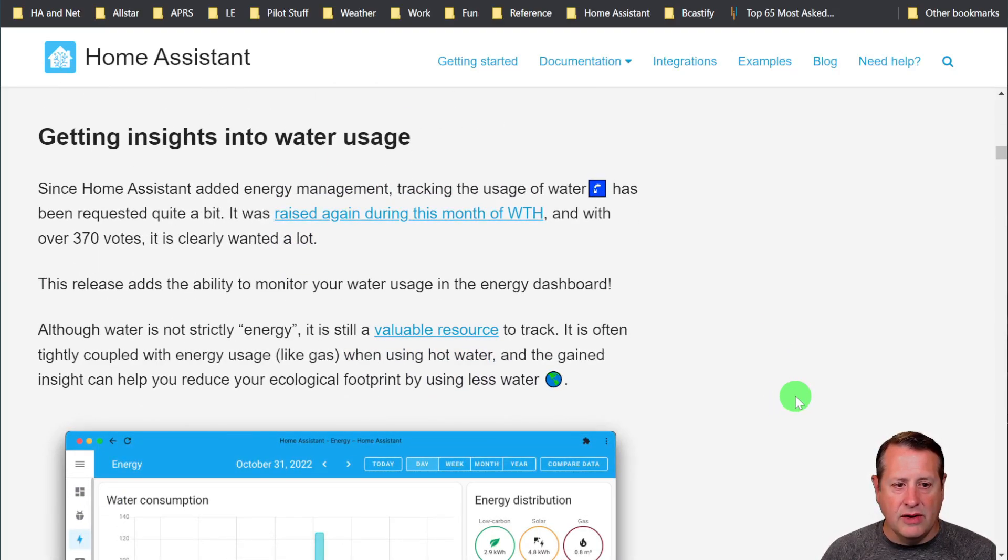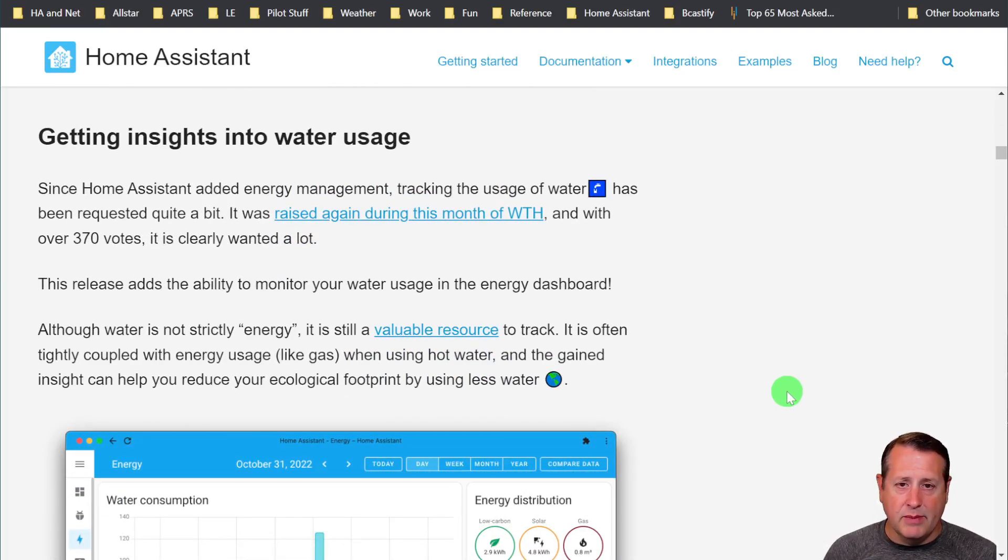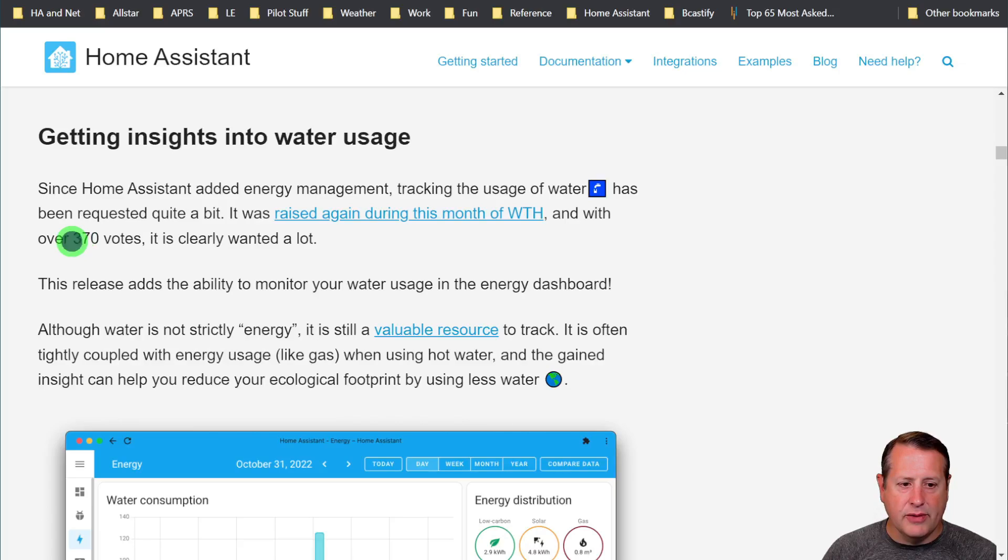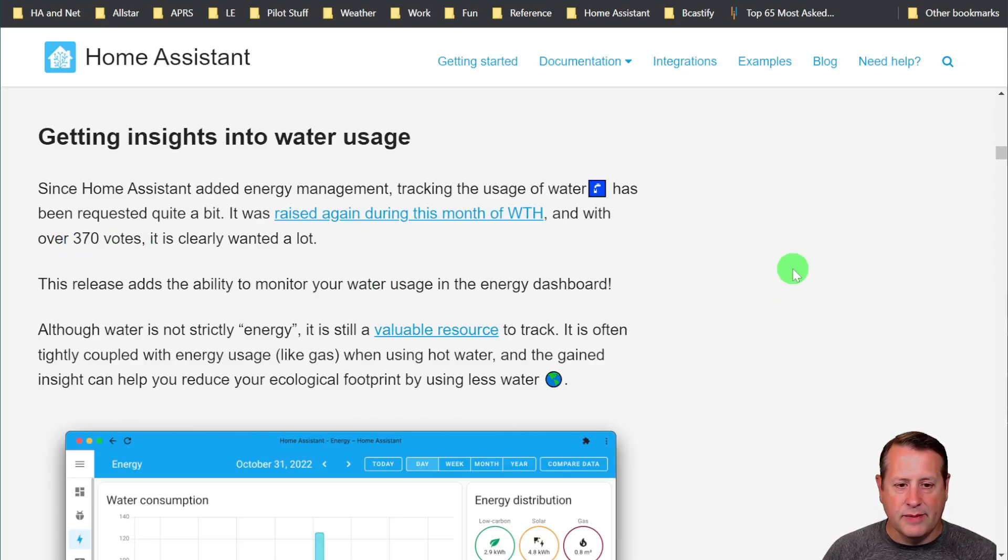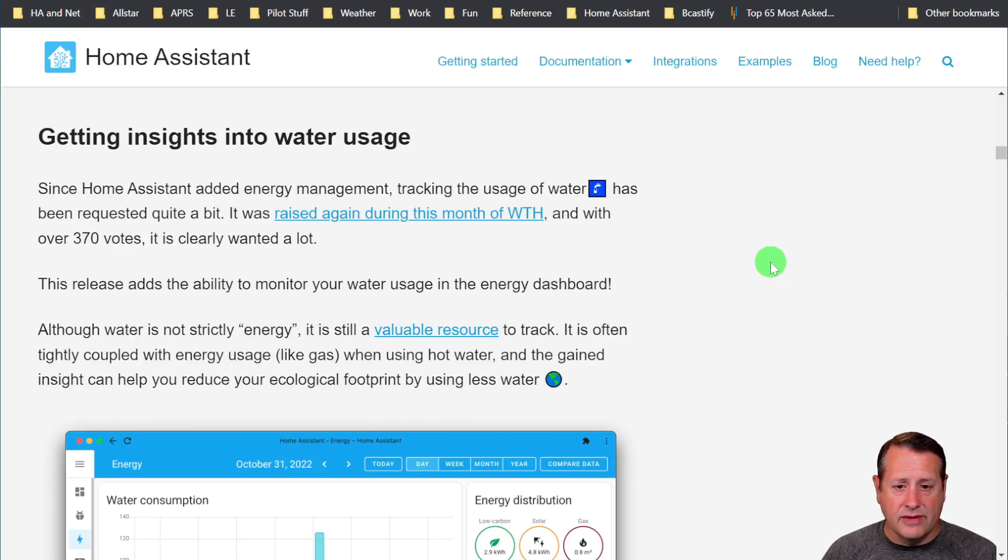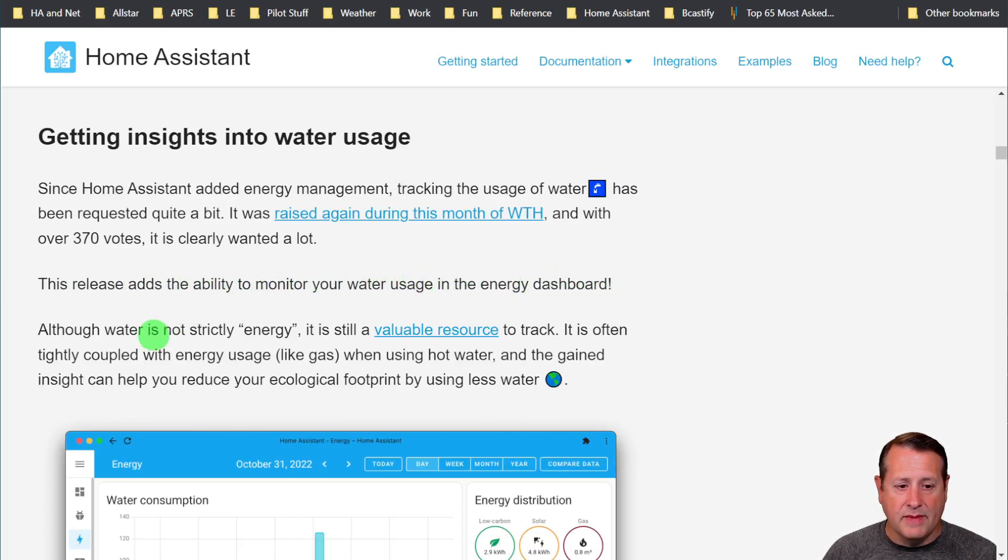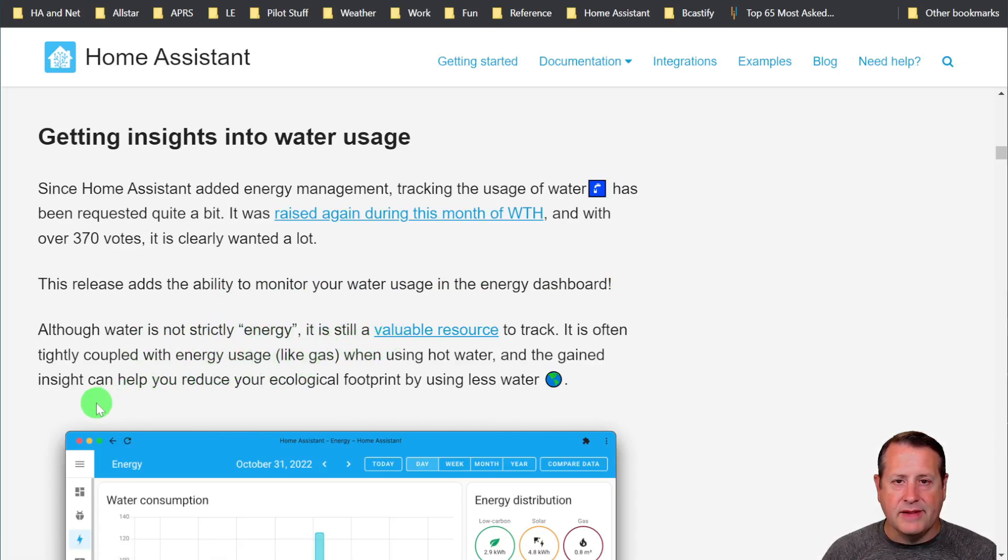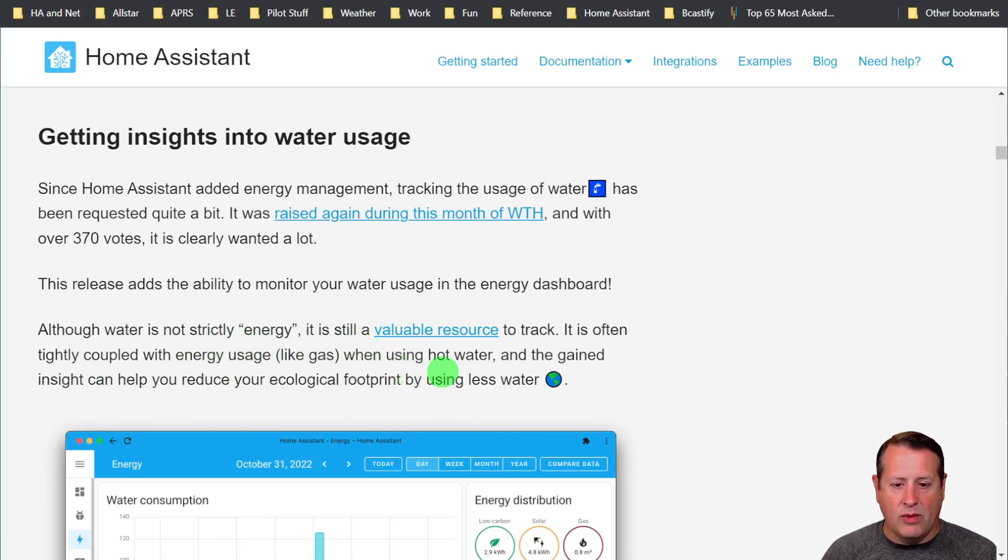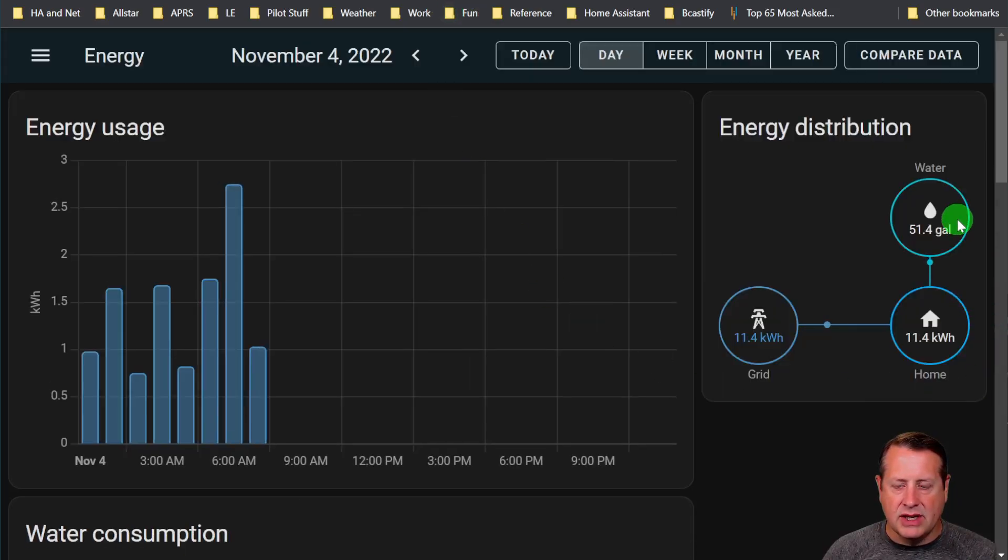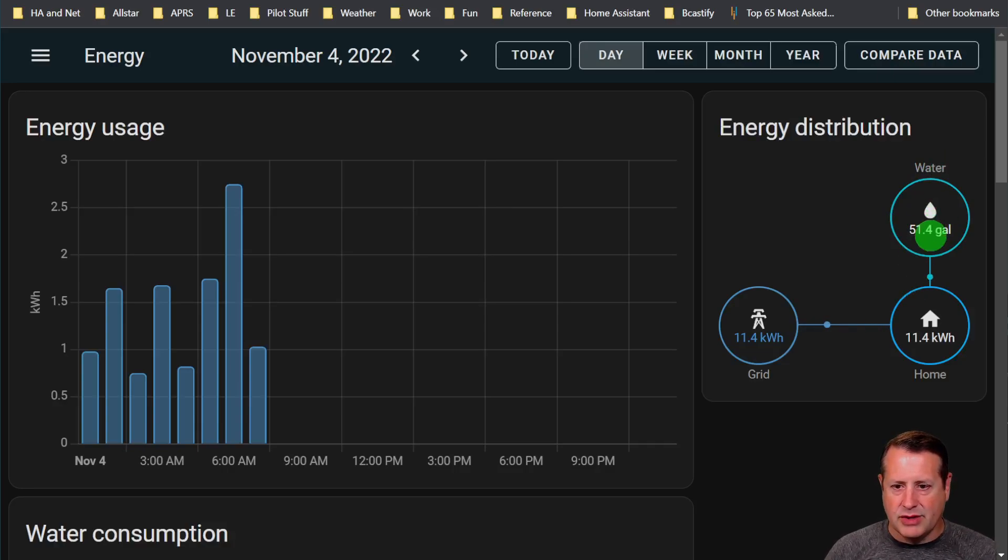Insights into water usage. Even though water usage is not technically an energy type item, there has been a lot of requests, 370 votes for this particular insight into using water. This release adds the ability to monitor your water usage in the energy dashboard. Like I said, not strictly energy, but it's still valuable. It's tightly coupled with stuff like energy usage, gas, hot water, that kind of stuff. So you can get an insight and correlate things that way. I have that running now in my energy dashboard.